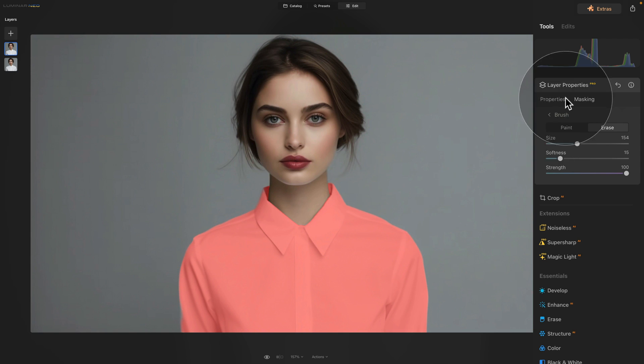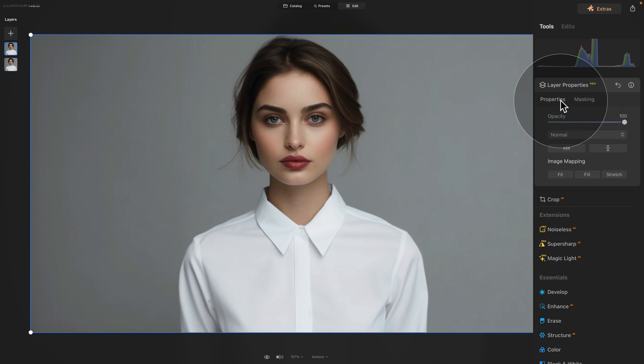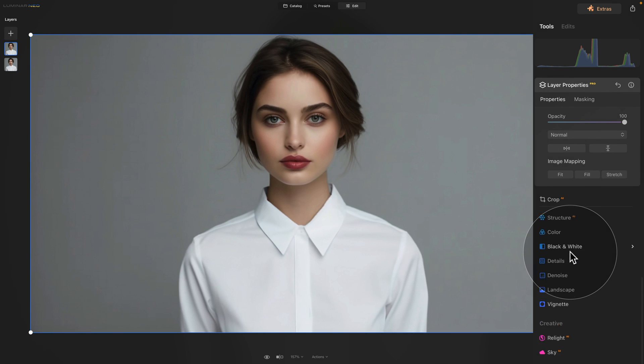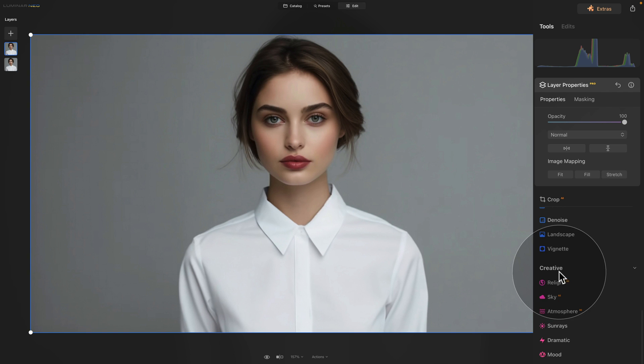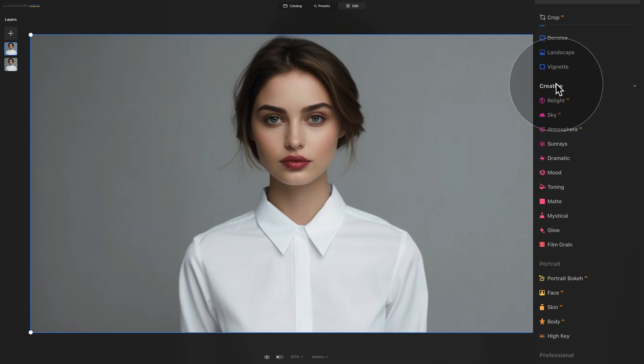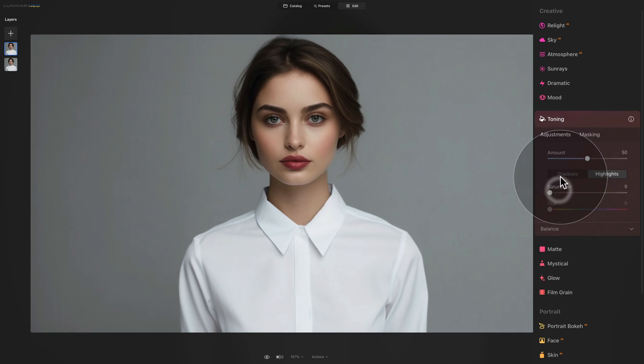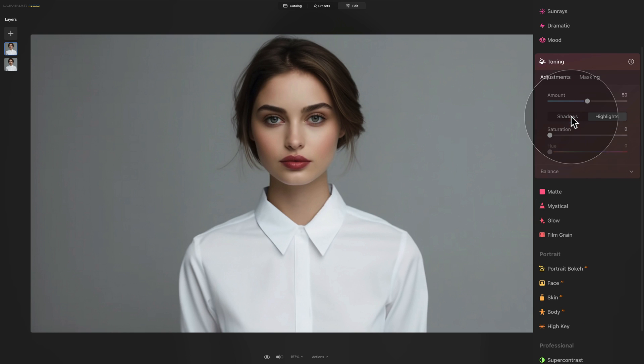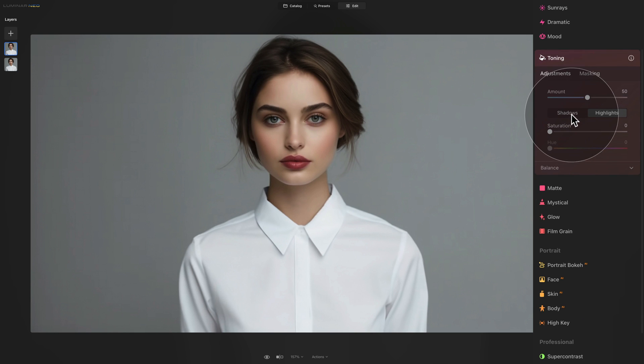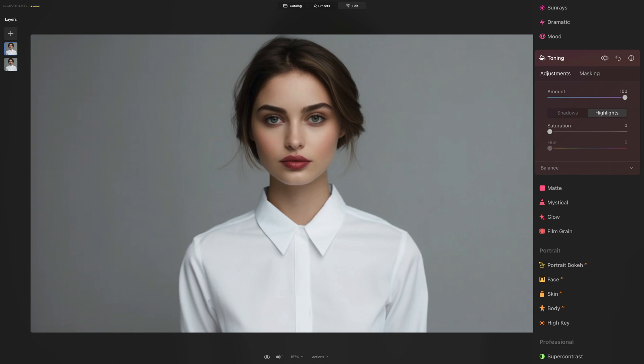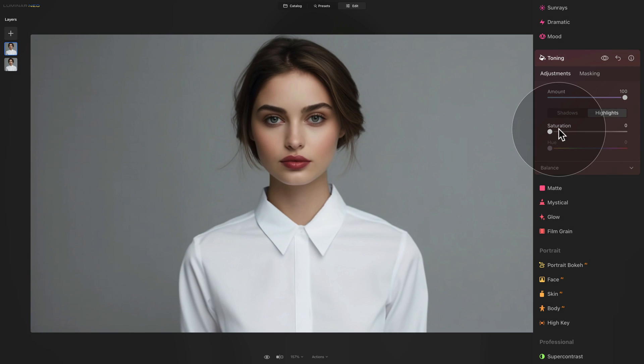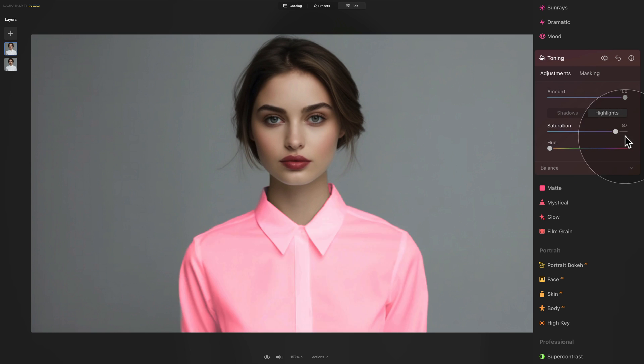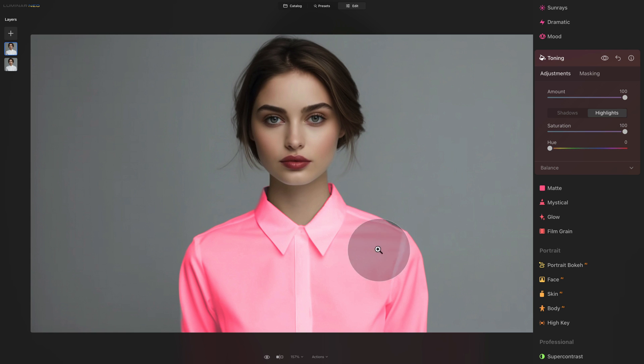So we can come back to layer properties, click on properties and now we're going to be going down to the creative section of our main toolbar and click on toning. Once the toning opens we will start by increasing the amount slider to 100 and then we will start by adjusting the highlight. First of all let's take the saturation slider and bring it all the way up and as you can see immediately we have adjusted the color of the shirt.